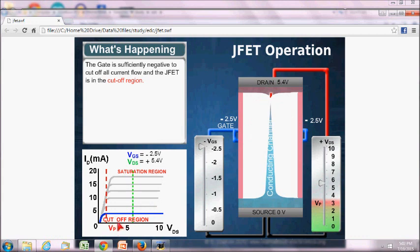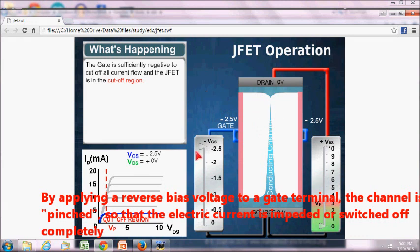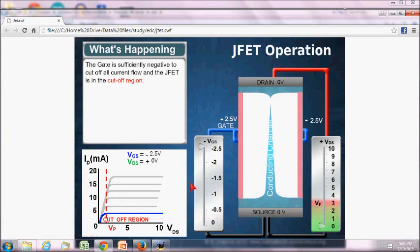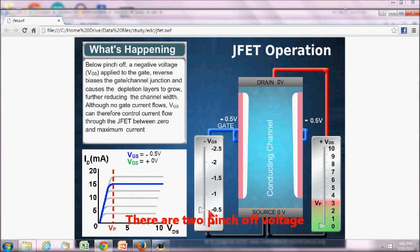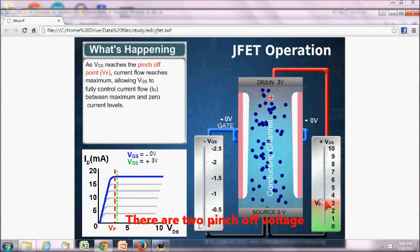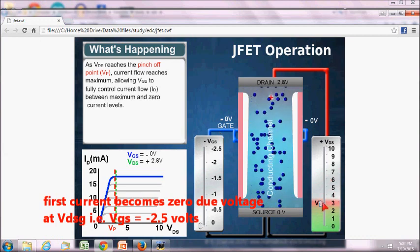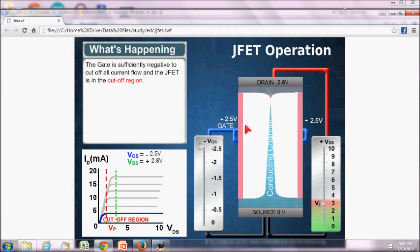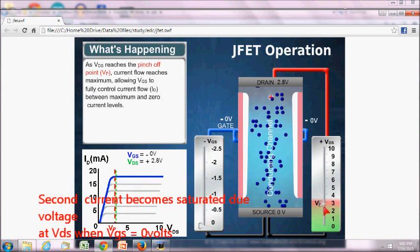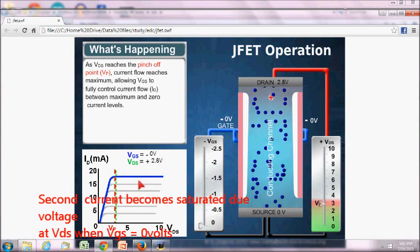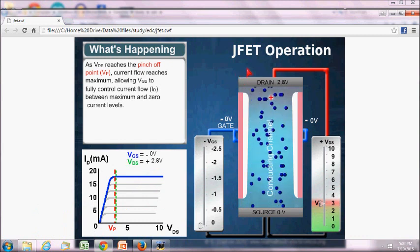This region is clearly the cutoff region, where there is no flow of current even if we increase VDS, due to the closing of the channel width. The VGS voltage at which there is no flow of current is known as the pinch-off voltage. This is the same voltage at which the current becomes constant when VGS is zero. So pinch-off voltage can be defined in two ways: one when the current becomes zero at around minus 2.5 volts, and second when the current is at maximum and becomes saturated. This is the working of the junction field effect transistor.